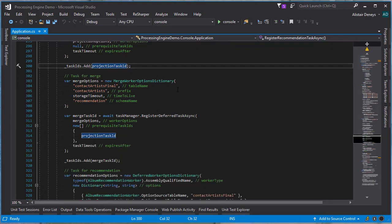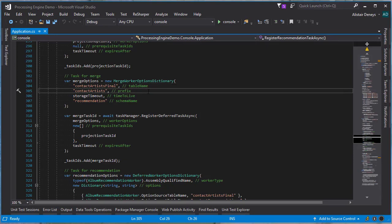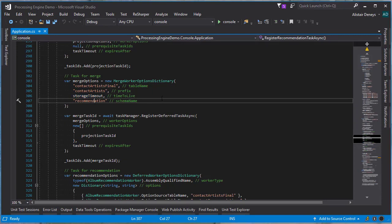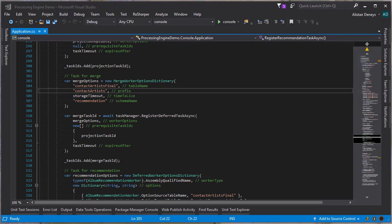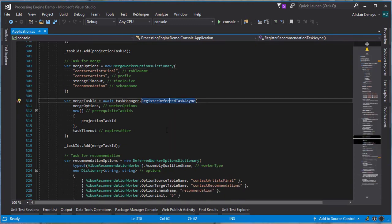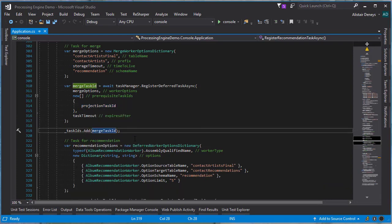Once we've defined the projection task, we can now define the merge task by defining a merge worker options dictionary. In that dictionary we specify the final table name, the prefix of the tables that contain the projection, the timeout for the storage, and the schema in which we're operating within storage. When projection operates, it projects out to a number of different tables all sharing the same prefix, and the final table is what we merge all of that data into. Now that we've got the options, we register a deferred task on the task manager, this time specifying the projection task as a prerequisite — so this task cannot run until the projection task has been completed. We register that task and store it into our tasks array.